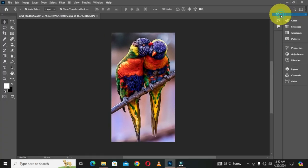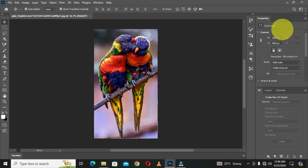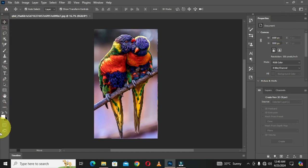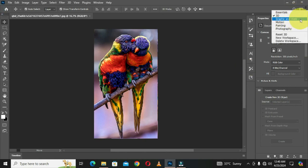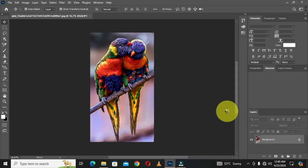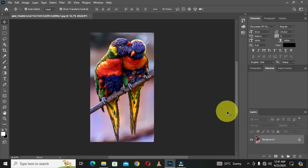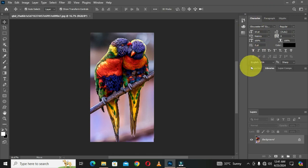When I choose 3D, you can see that the workspace has changed. The toolbar is now in vertical form — one column — and arranged in a different format. If I choose Graphic and Web, this also changes accordingly, and it comes along with its own arrangement of panels, tools, and menus.